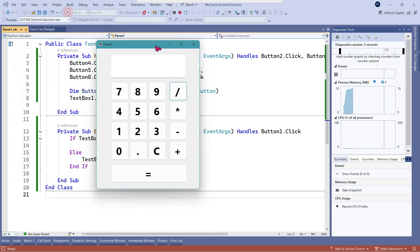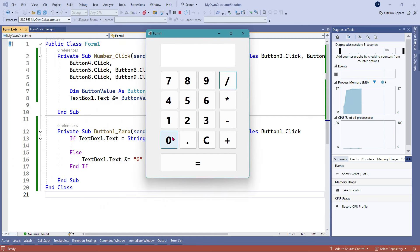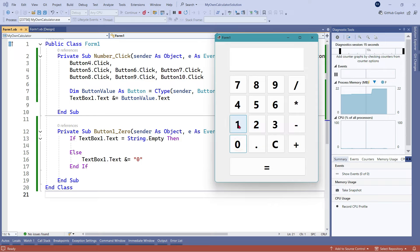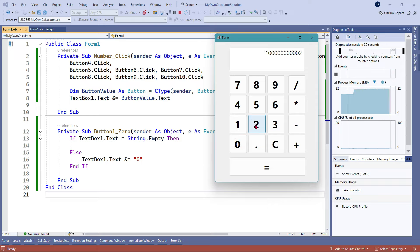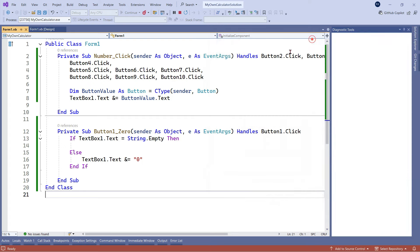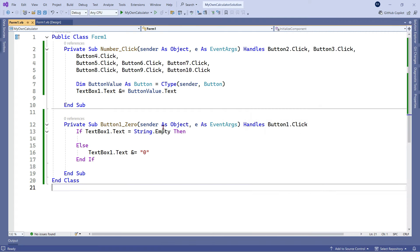Now if you see — if I click on 0 when there are no values, nothing happens, as per the code. But if I type 1 and then type 0, 0, 0, it works. If I type 2 and type 0, 0, 0, it works. If I type 3 and type 0, it works. So this is what the code has done for button 0.